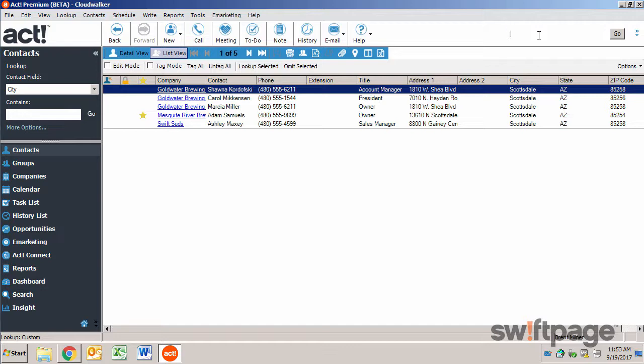You can search for a keyword, number, text, string, or even wildcards using this search. Let's say that I had a lunch meeting with somebody and I can't remember who it was with.